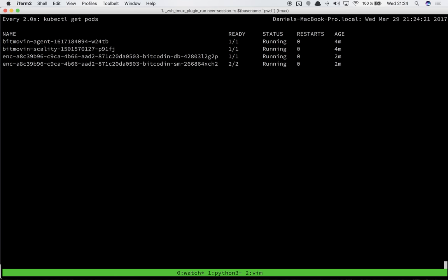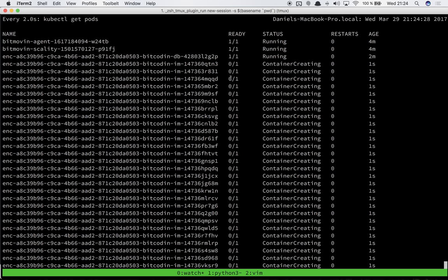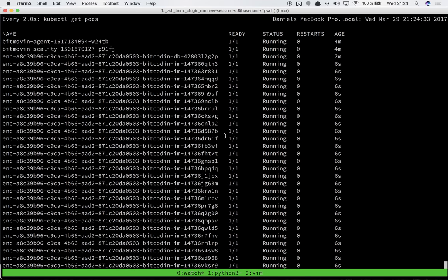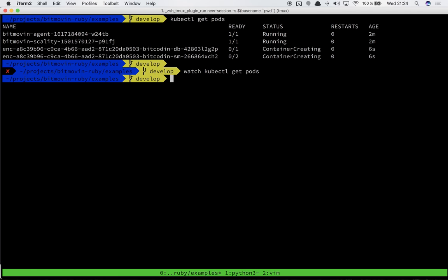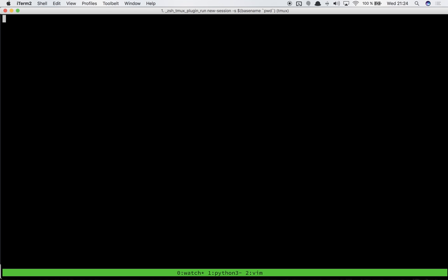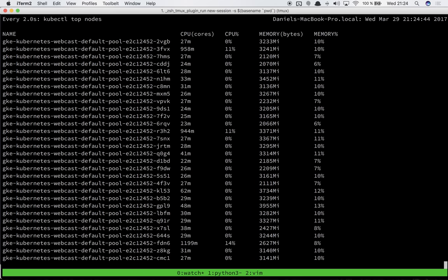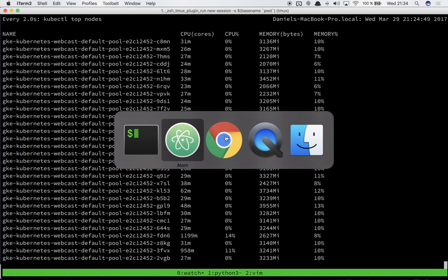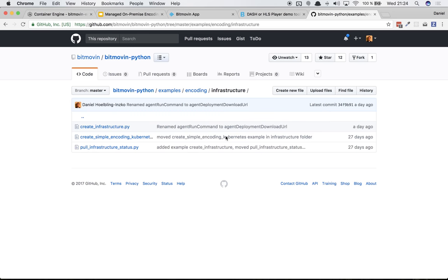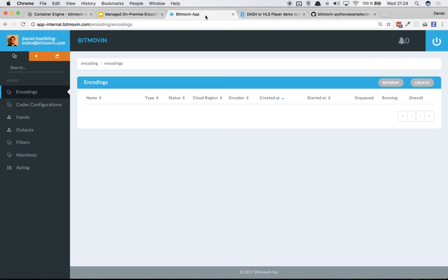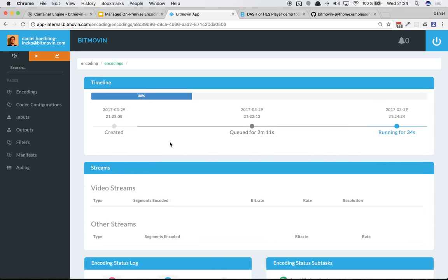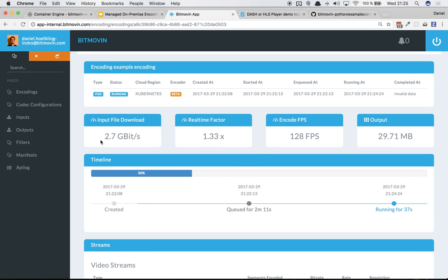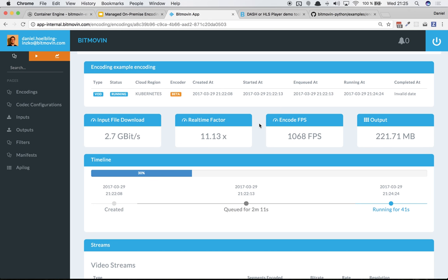Let's see where we're at here. The encoding manager has started the first pod and it's downloading the input file. As you can see here it already started all of its instance managers, the other encoders, and it will encode the video now. Let's do a watch kubectl top nodes to see the CPU usage starting to ramp up on all the nodes. We'll also go to our portal and see how the encoding is doing. It's already running, downloaded the file already, and now it starts to encode. As the encoders start spinning up the real-time factor is increasing and this encoding should be done in around 50 seconds.